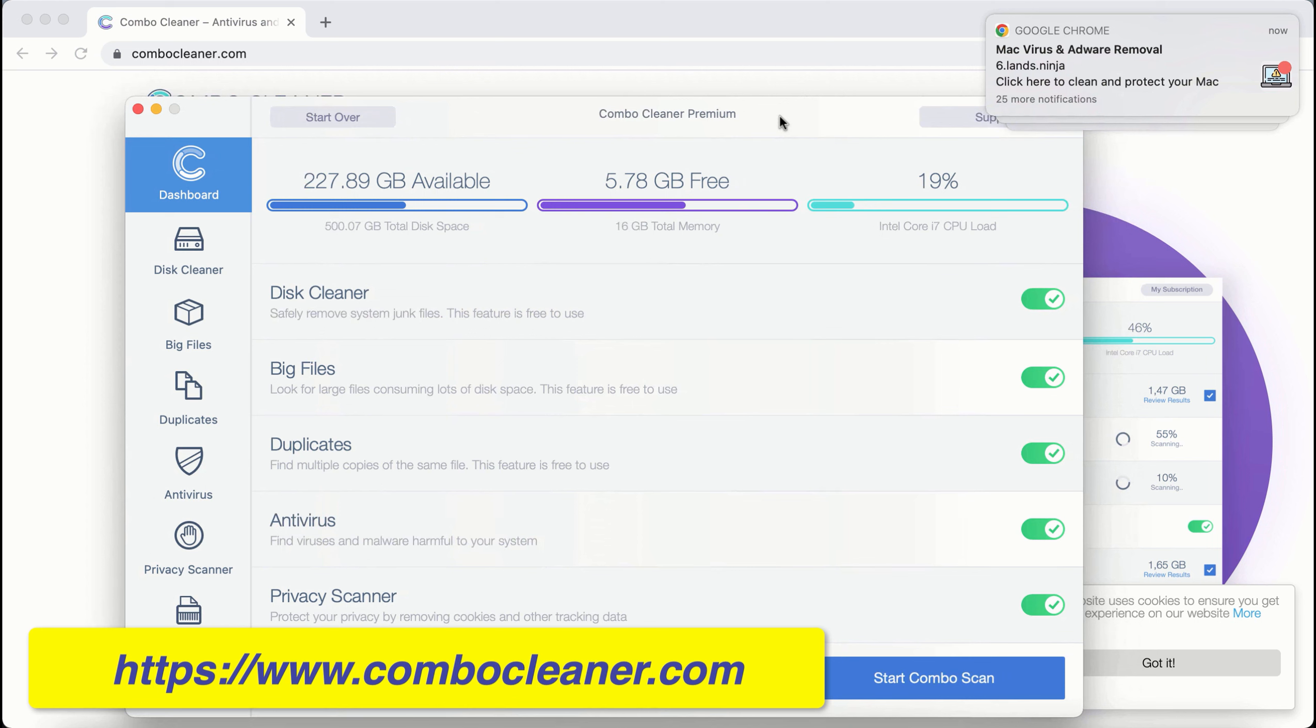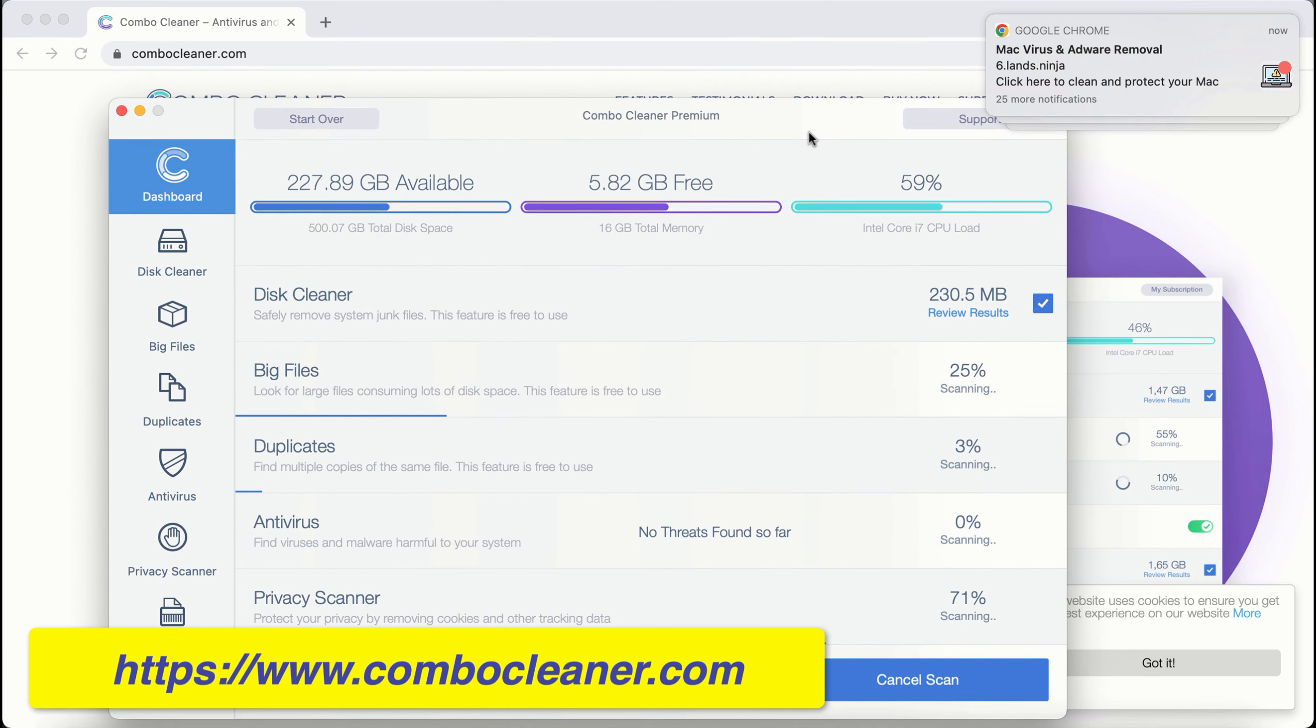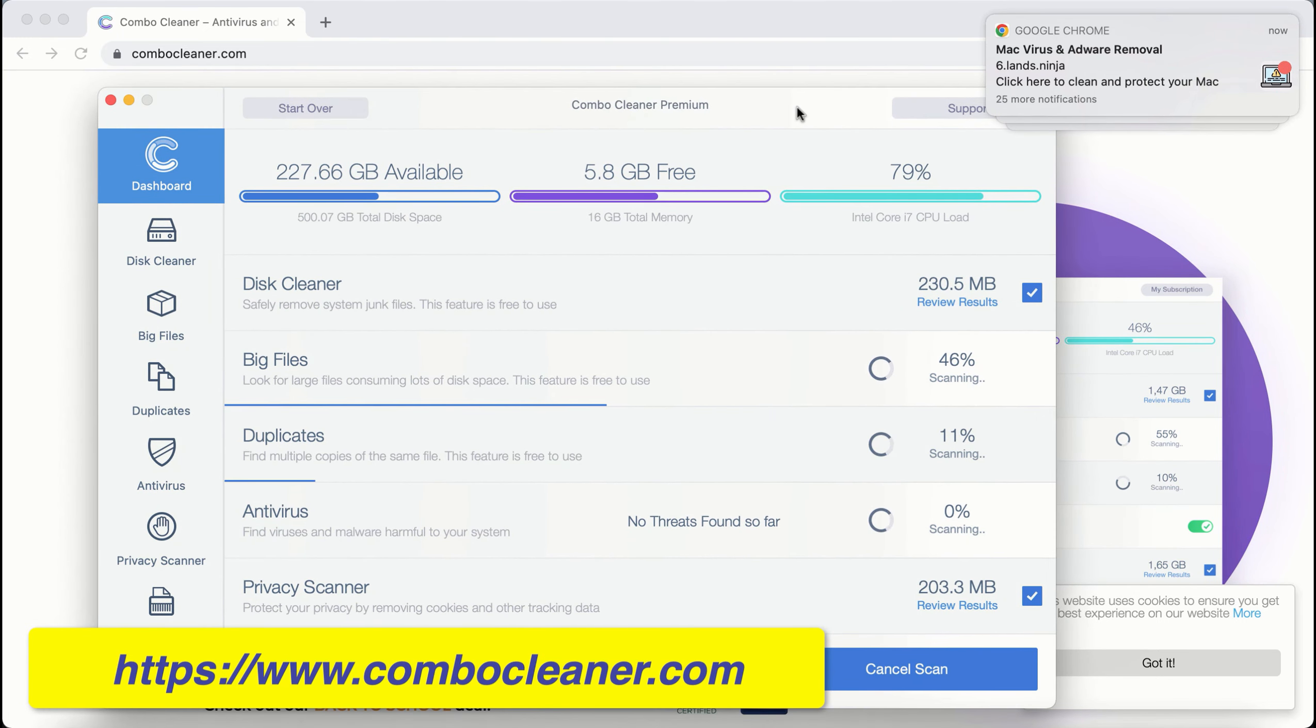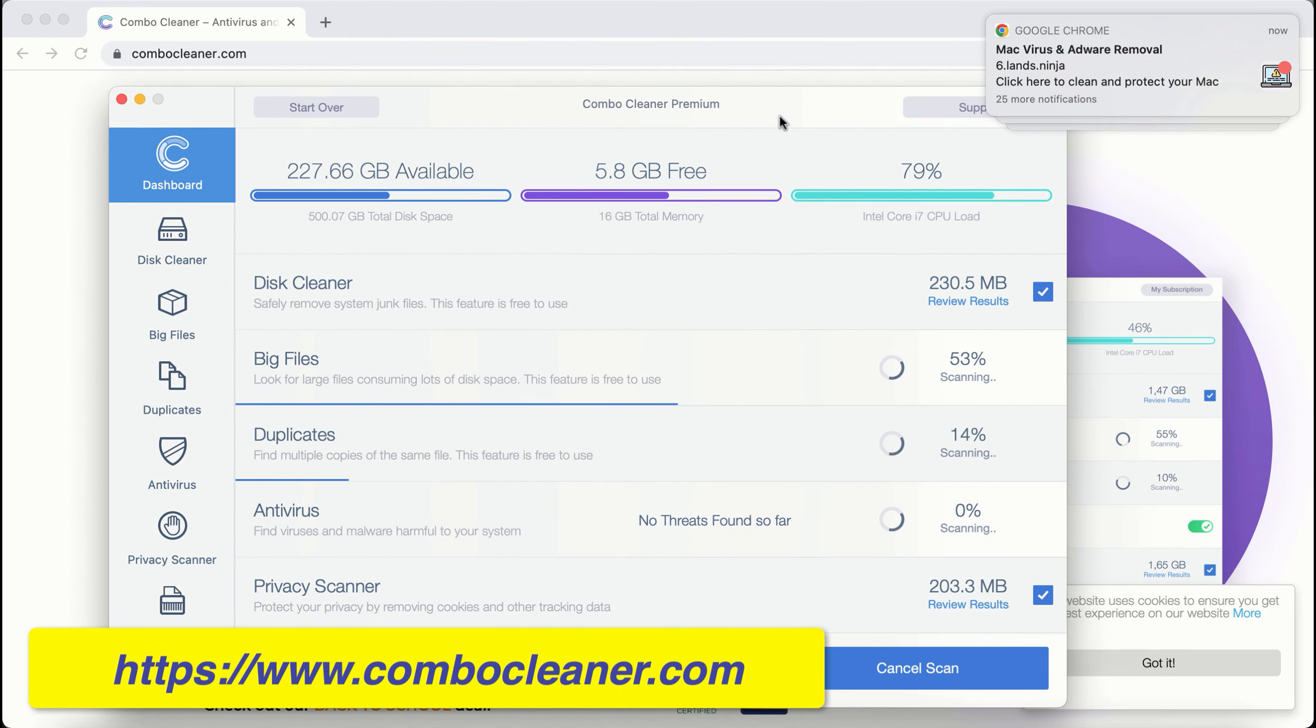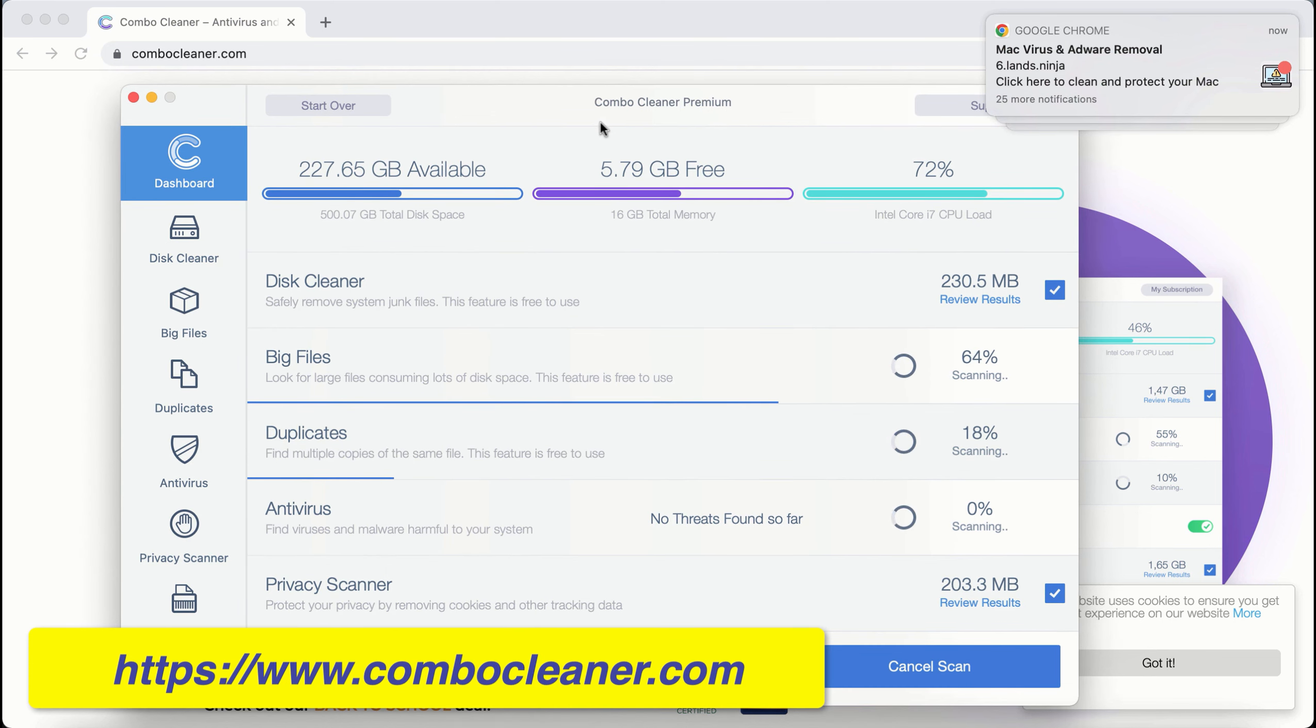ComboCleaner initially opens in trial mode. Click the start combo scan button. First, the program will update its anti-malware database for proper malware detection and removal. Even in trial mode, there are certain free features.